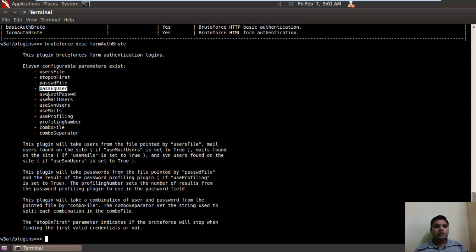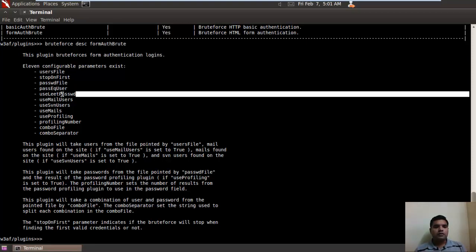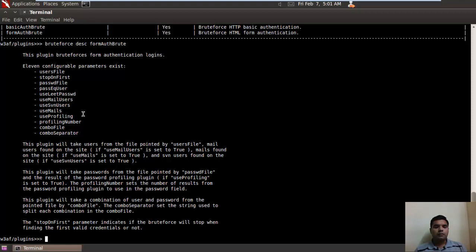Now here you can also use your own username and password file and save it to a particular location. W3AF will use passwords and usernames from that file.